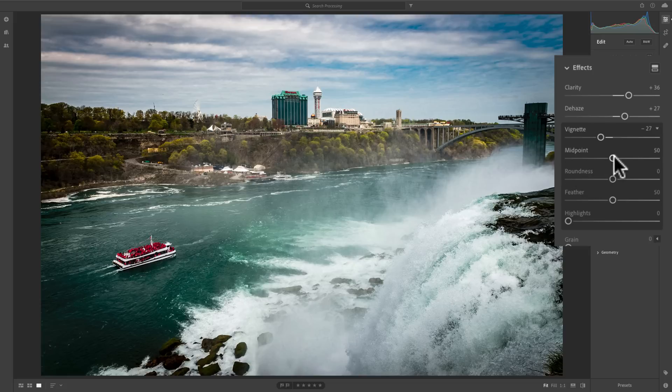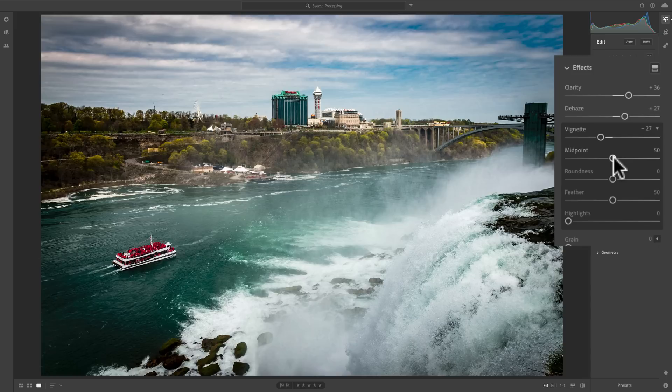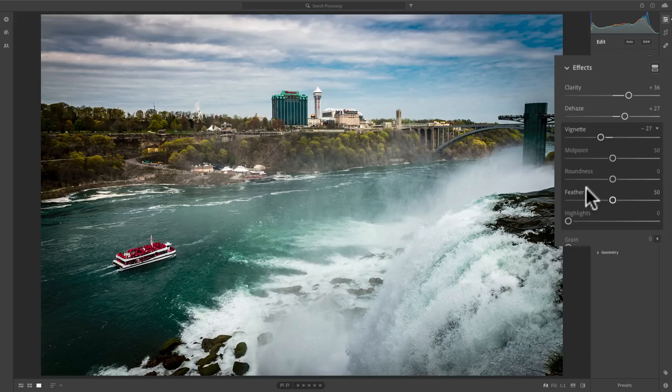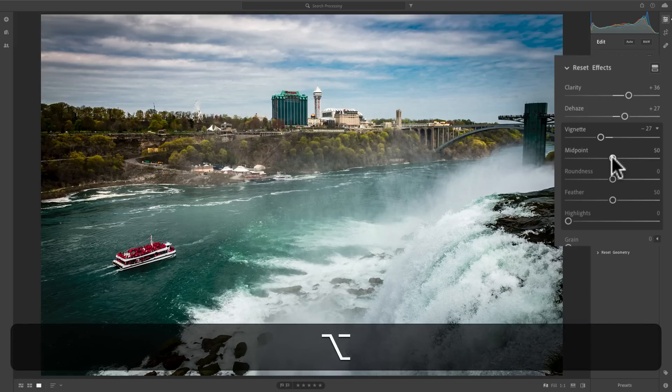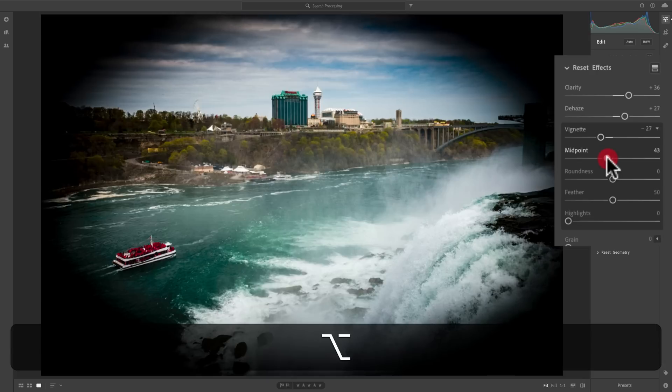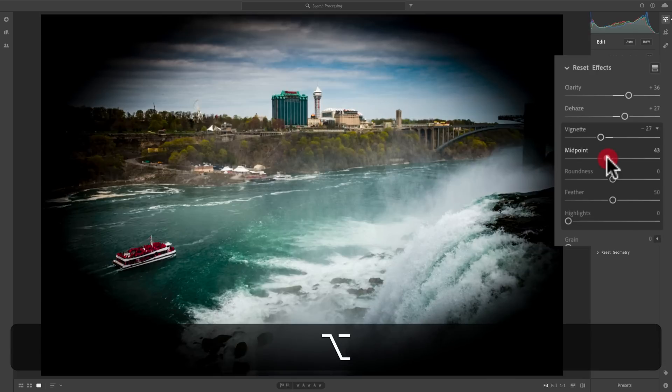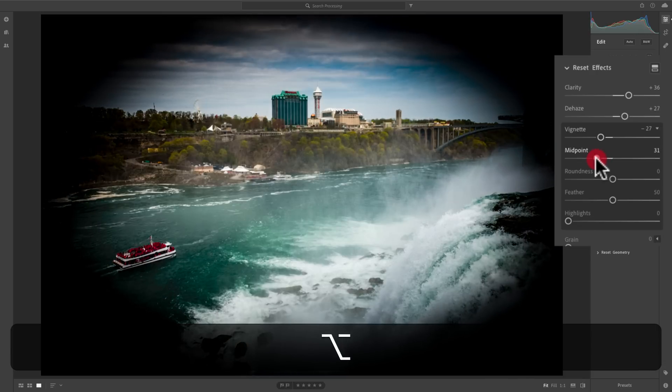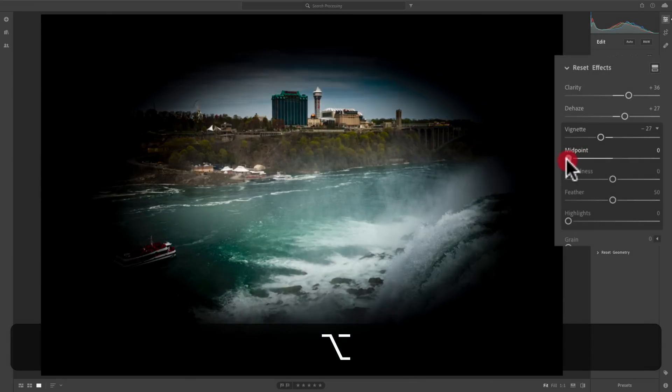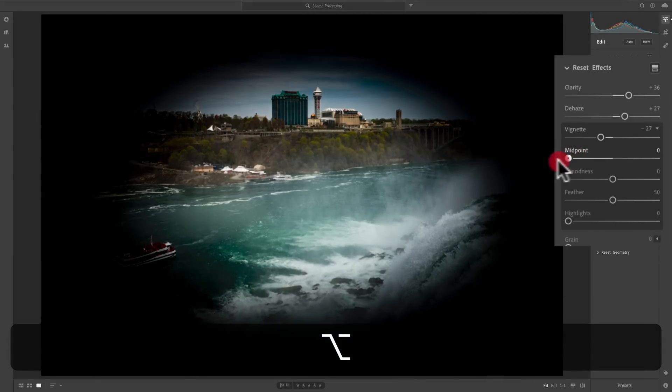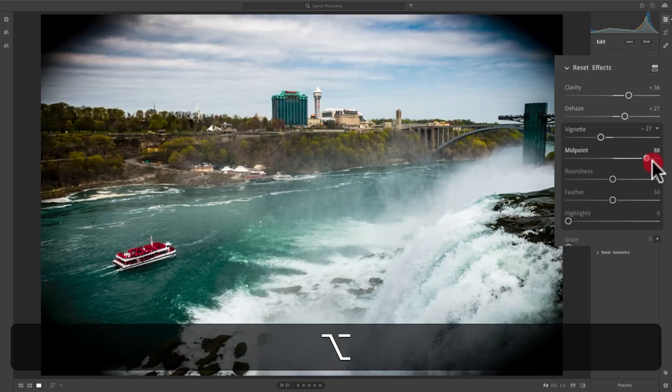Midpoint is where the midpoint of the vignette is. Now, one little handy tip I could give you. Whenever you adjust the midpoint, roundness, or feather sliders, hold in the Alt or Option key when you do it. It's Alt if you have a PC option, if you have a Mac. When you do that, and as soon as you click on and start to move the slider, you'll maximize the color of the vignette temporarily so you could better see what you're doing with the slider you're moving.